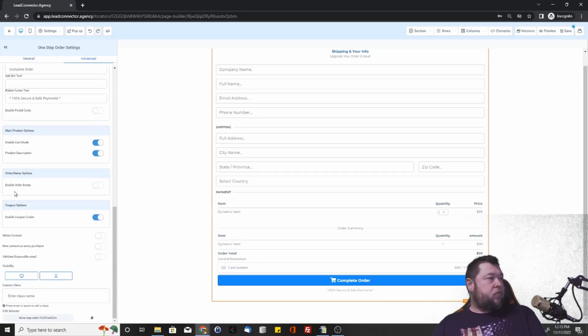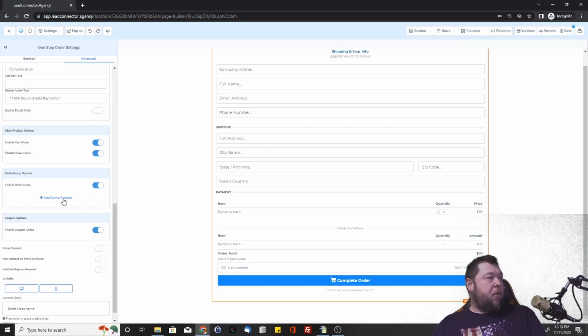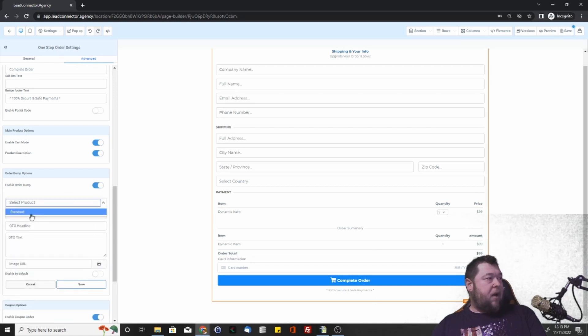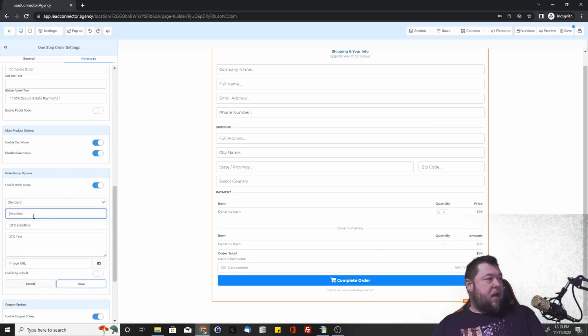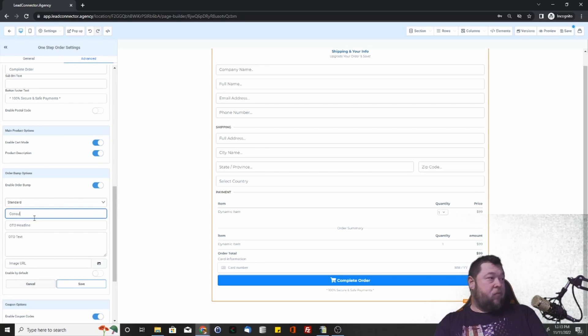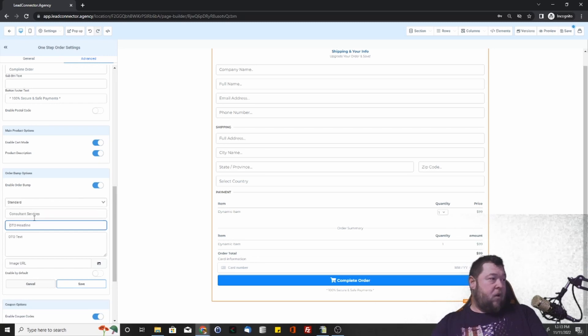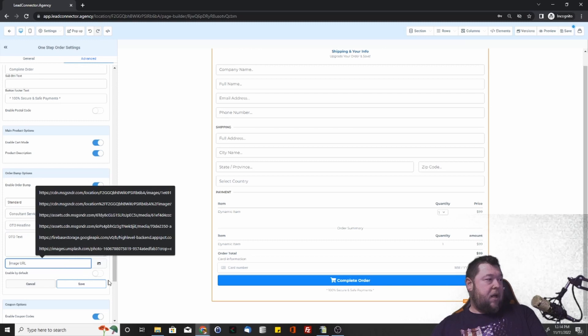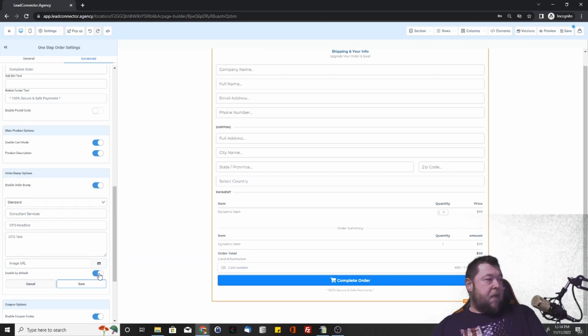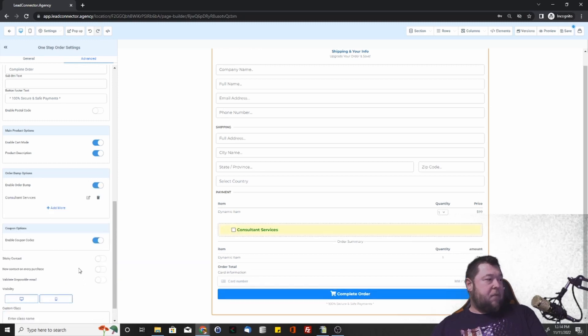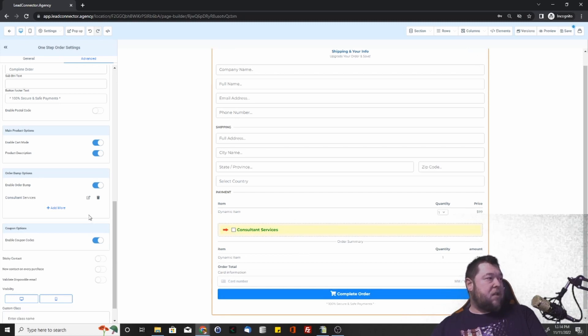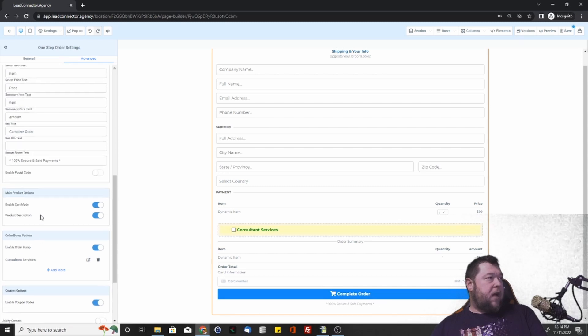For the products, we want to enable the order bump. We can add a bump product. And then now we have that standard product that we created. We can create a headline, the text, add an image to it. We can even enable the checkbox by default where they have to disable it. And so now you can see it very quickly as it's here. You have to check that box in order to do that.